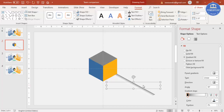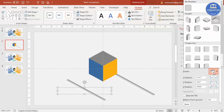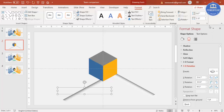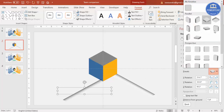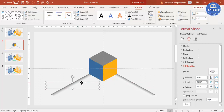Press Ctrl+D and bring the duplicate to the other side. This time go to Effects and select Isometric Top Up, then bring it to this side.